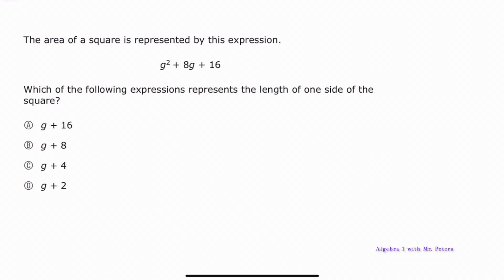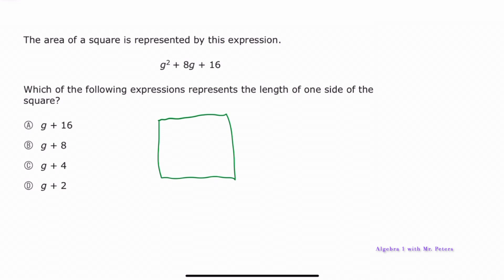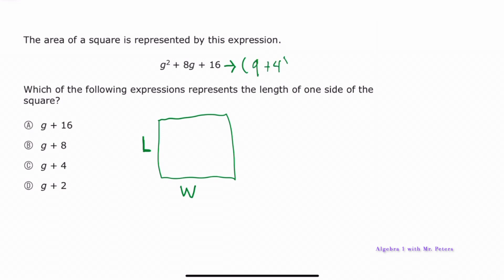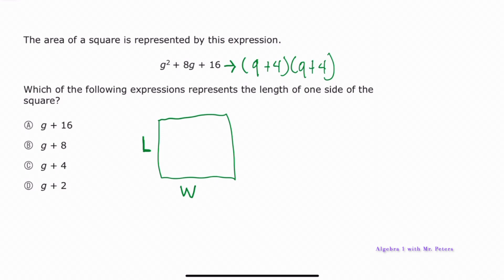They give us a trinomial and tell us it represents the area of a square. Since area = length × width and both sides of a square have the same length, we need to factor it as a perfect square trinomial. When we factor, we get (g + 4)(g + 4). Multiplying gives us 16 at the end, and adding 4g + 4g gives us the 8g in the middle. Make sure you understand that the sides will have the same length.